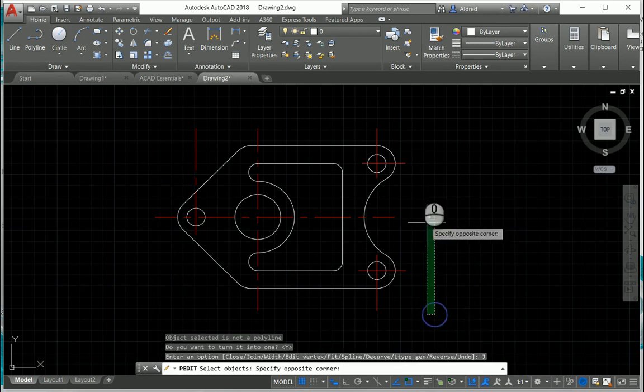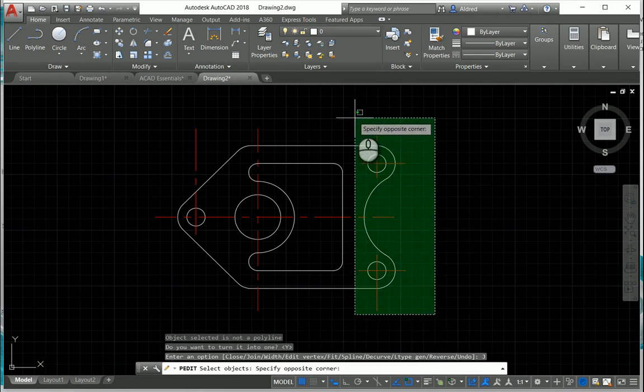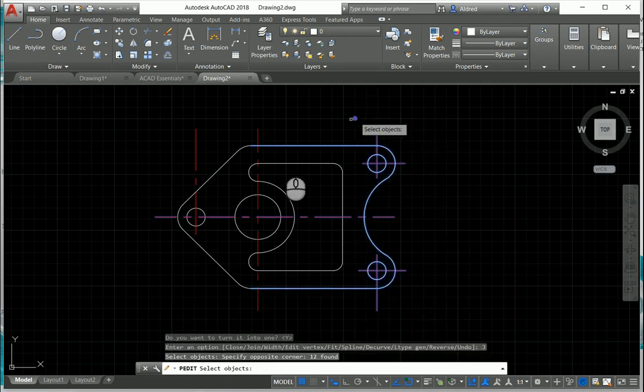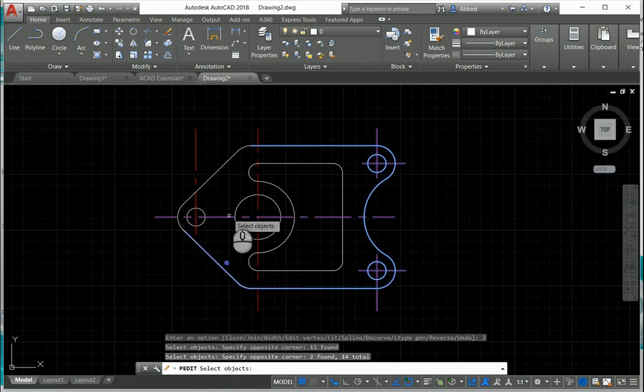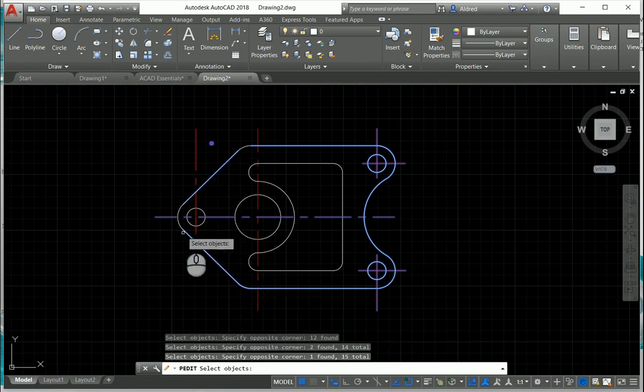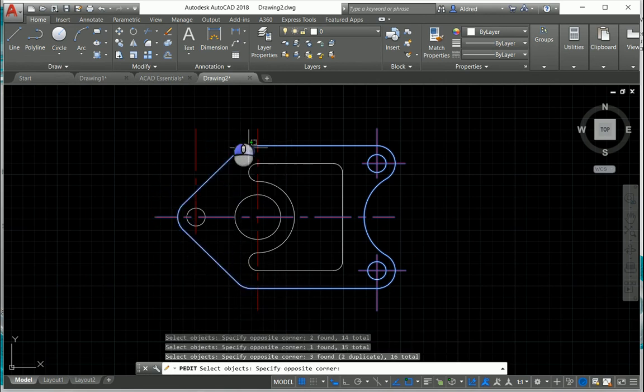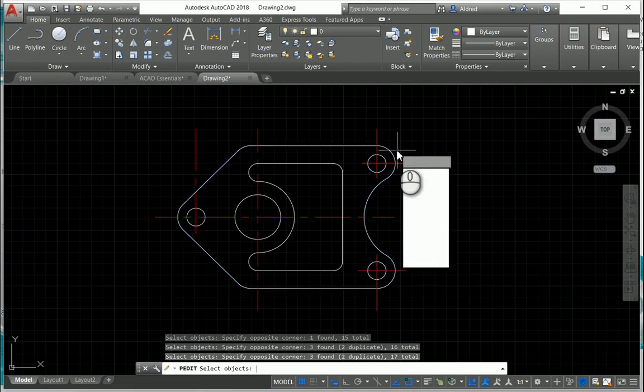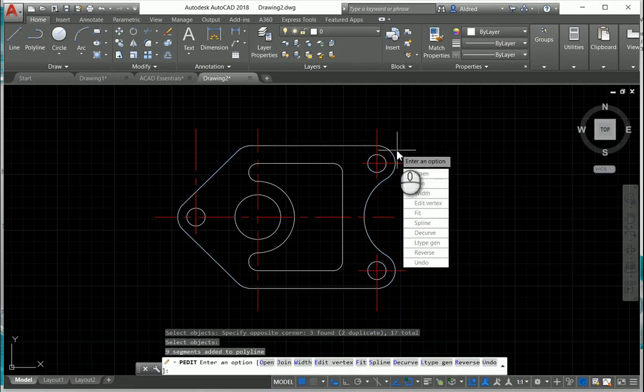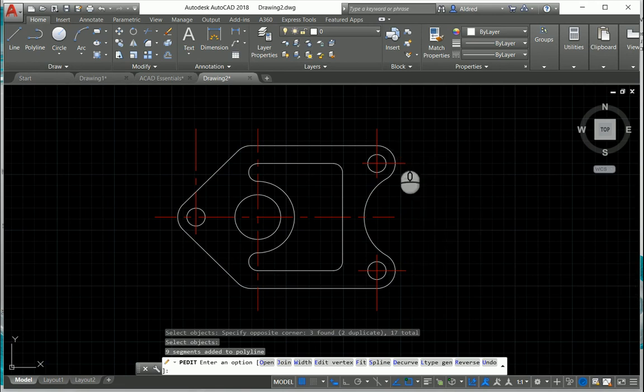Now, I want to go and join these outside lines over here because I want the outside profile, because maybe I want to extrude it to make a 3D model out of it. Press Enter to enable that command, and press Enter again to end the command.